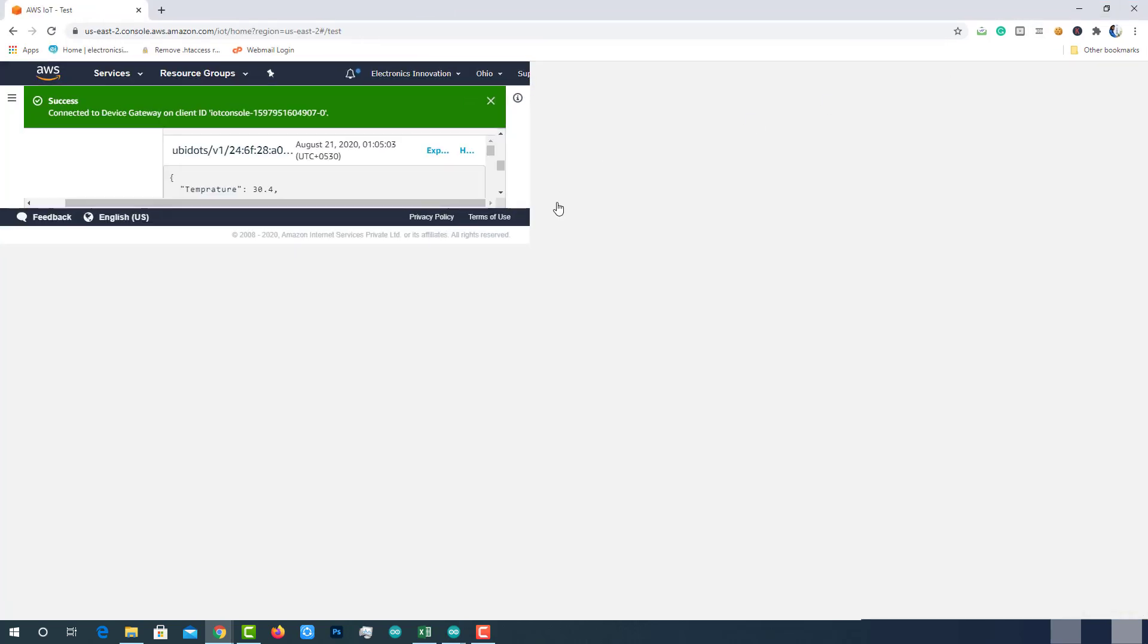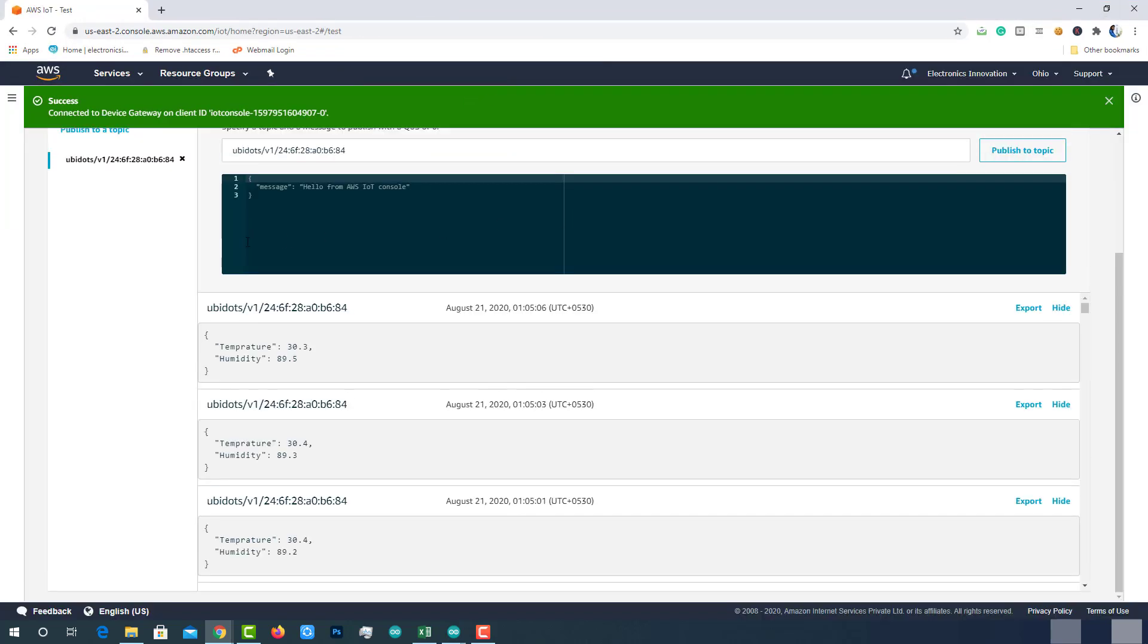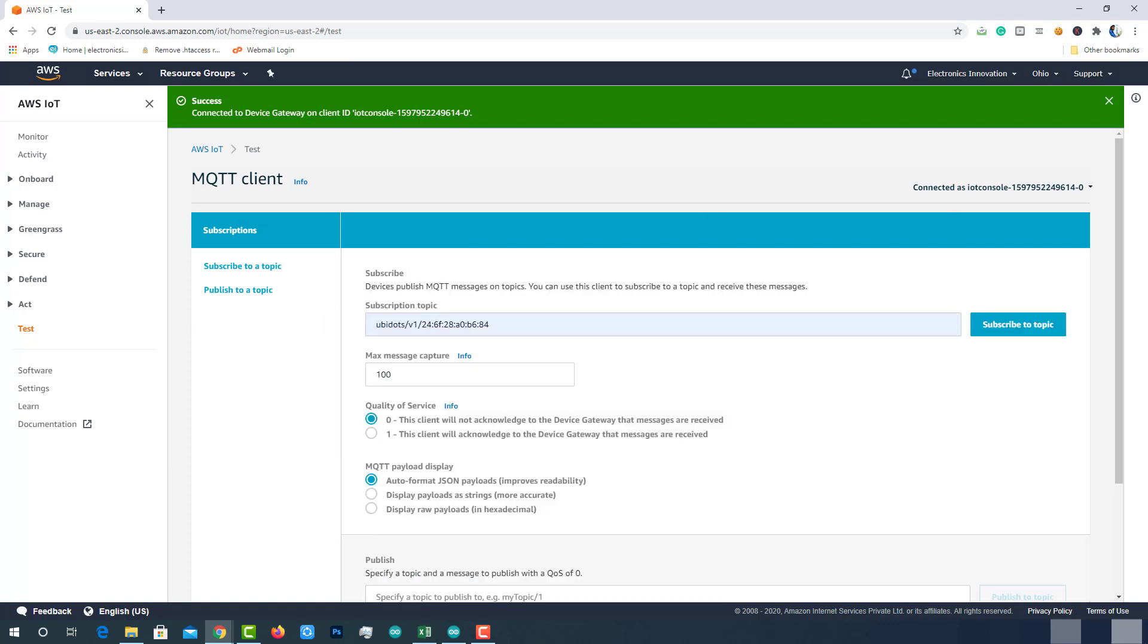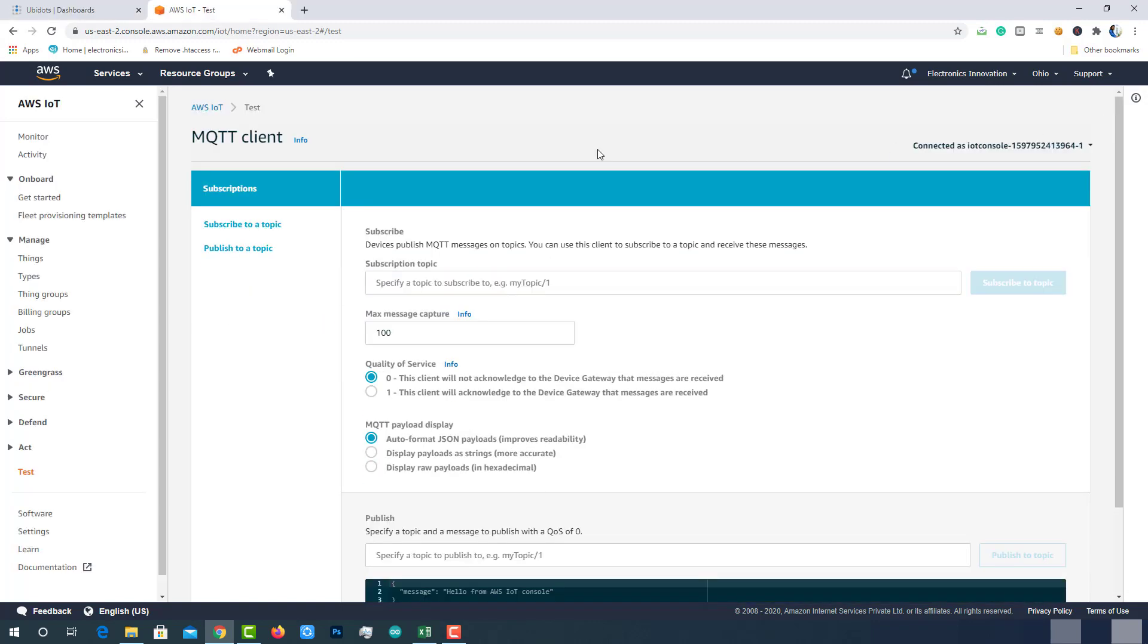Once the testing is done, close all the connections before you leave. Otherwise, you will end up charged by the AWS.